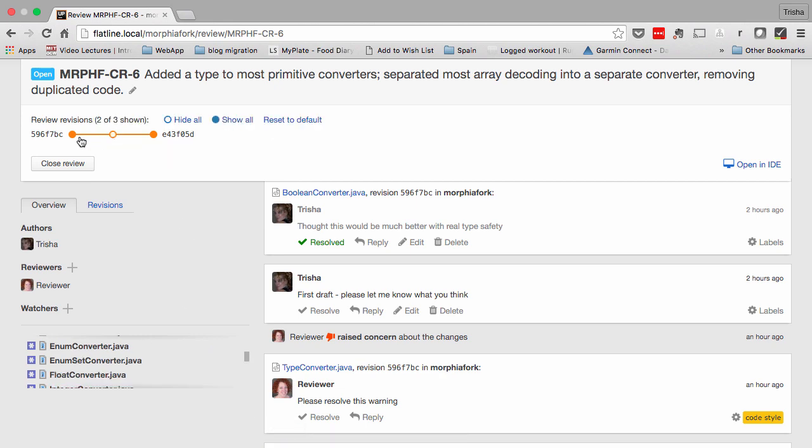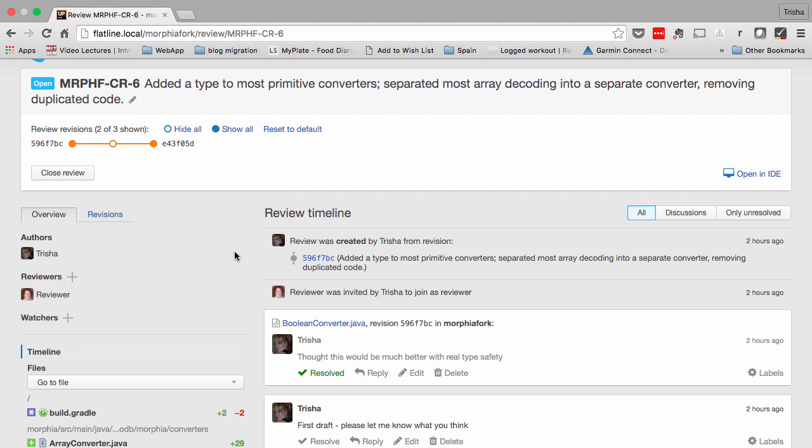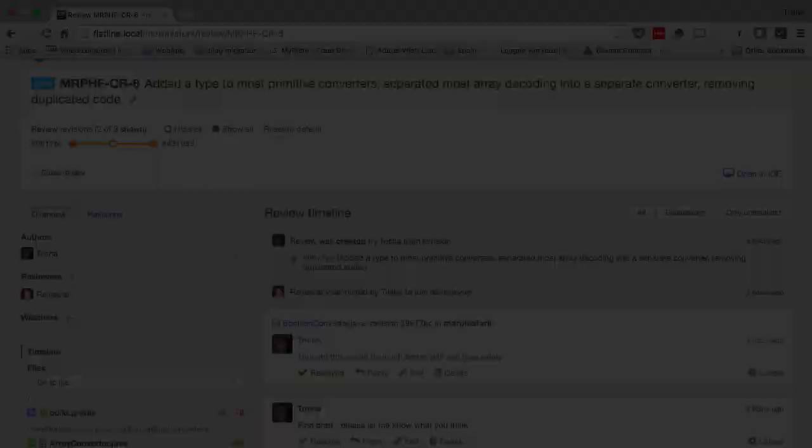You can show and hide different revisions in the review. And the file list will highlight, in bold, those changes that haven't been looked at yet.